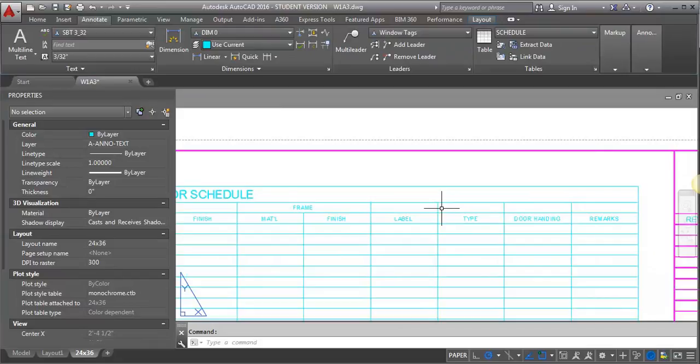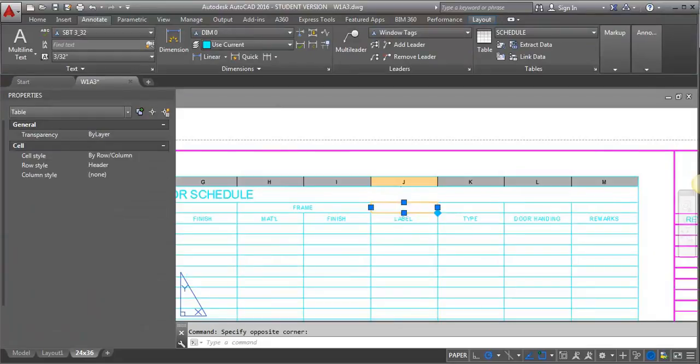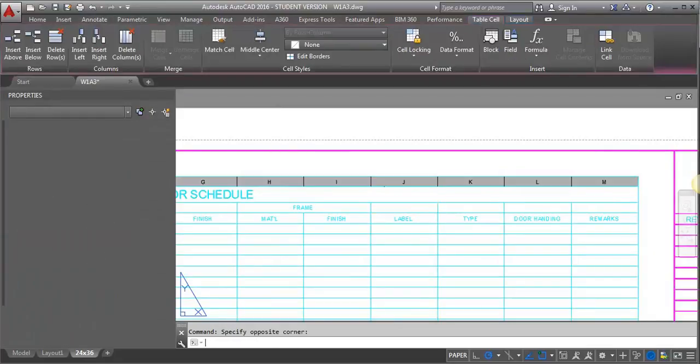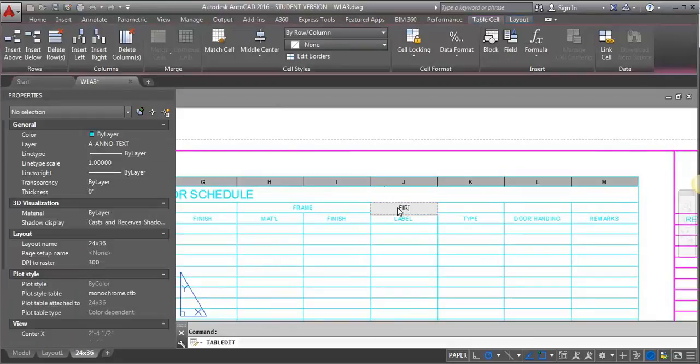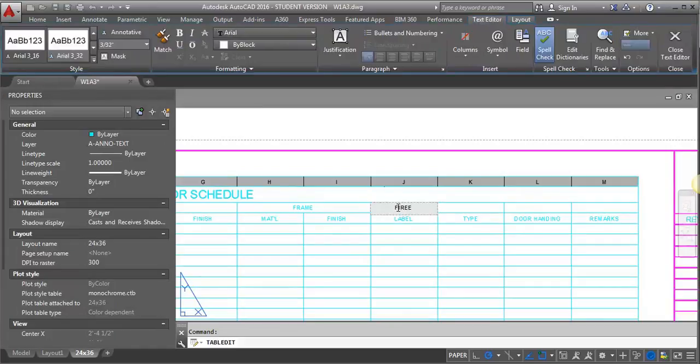And then this will be my fire rating. This one is all by itself. Fire rating.